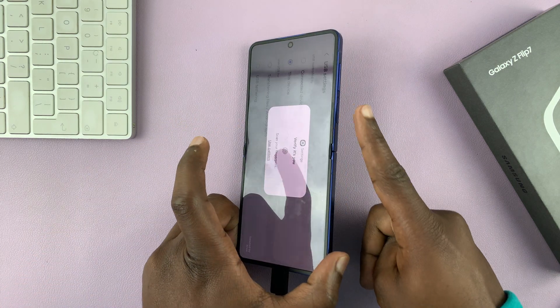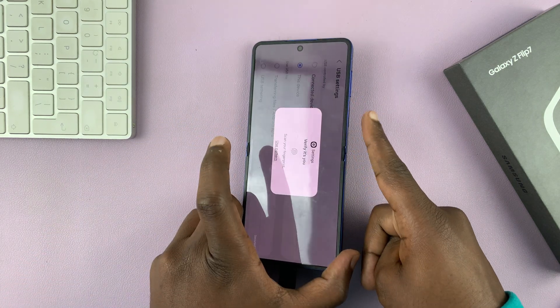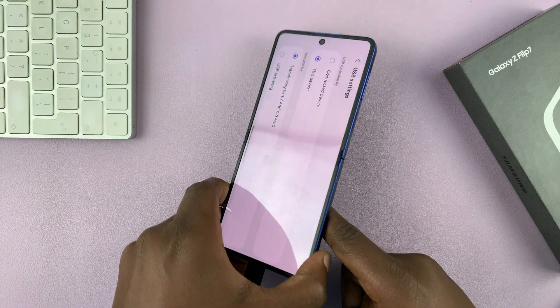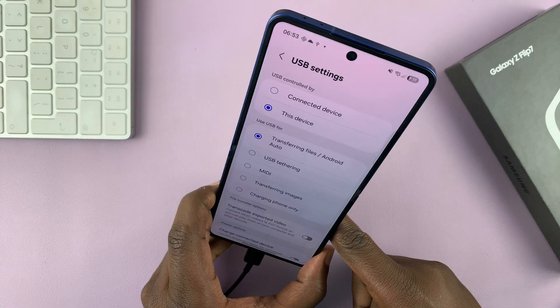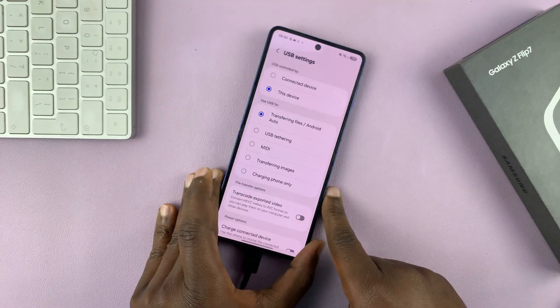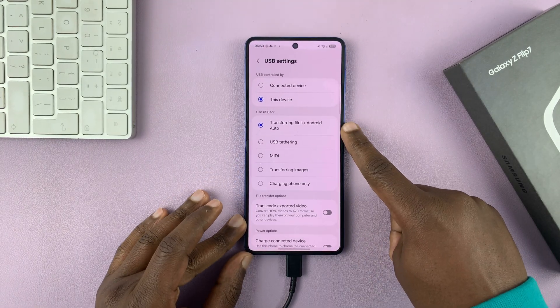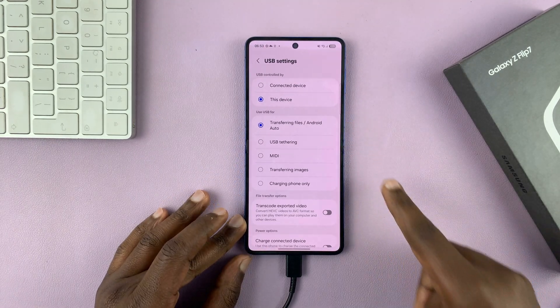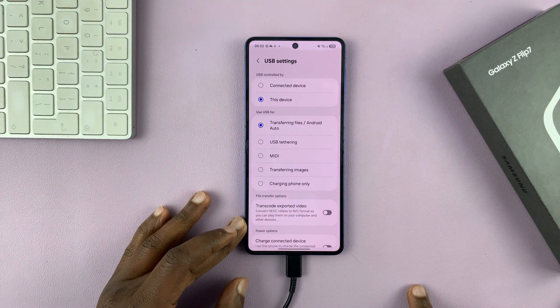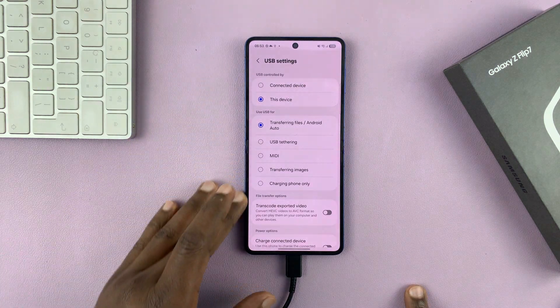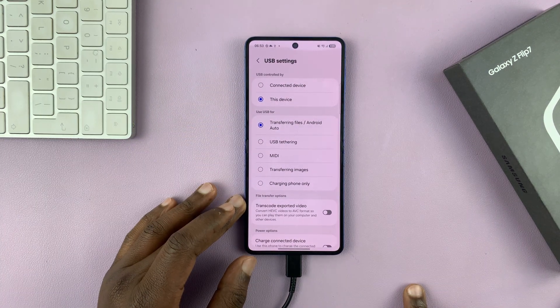You might need to enter your password. Once you enter the password, transferring files will be selected. Now you'll be able to see your phone's internal memory on a computer.